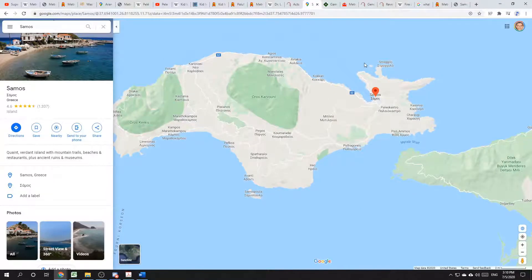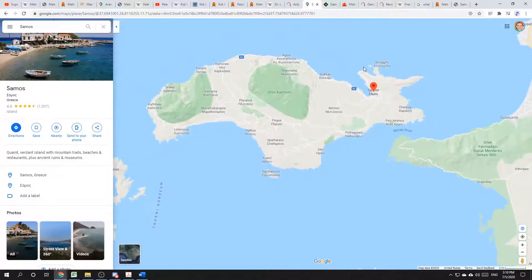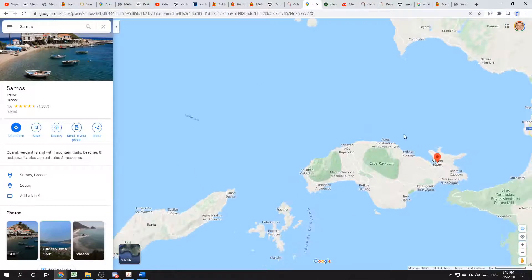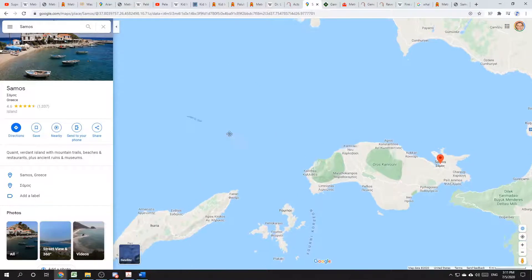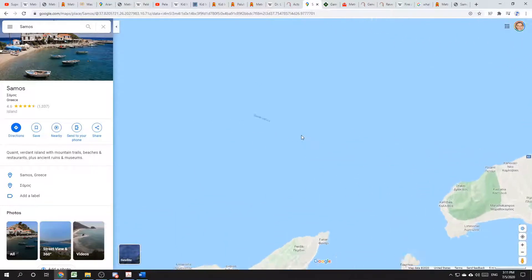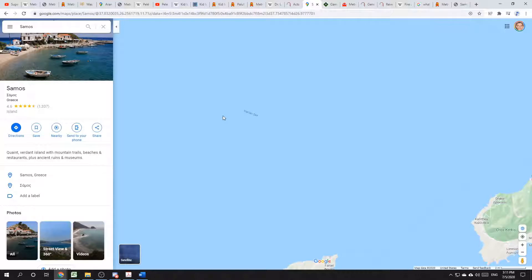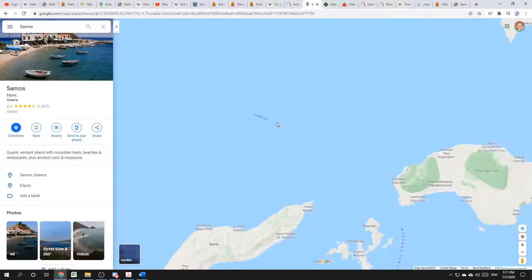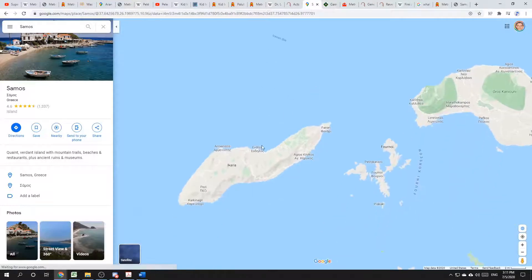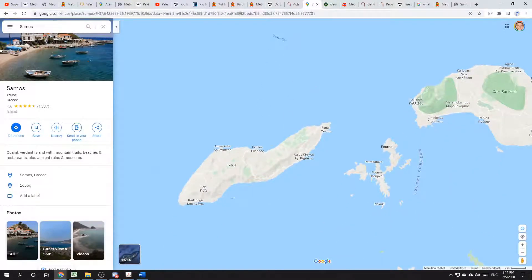And what's this? Samos is right next to the Icarian Sea. Named for the boy Icarus who drowned in it. And there's also a nearby island of Icaria.